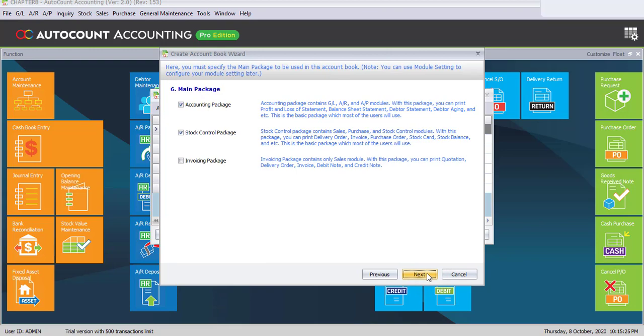For the main package, in this chapter we're going to cover only on GL, AR and AP. So please uncheck stock control package and click on Next.